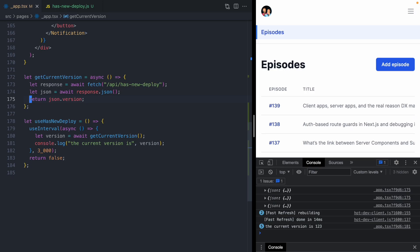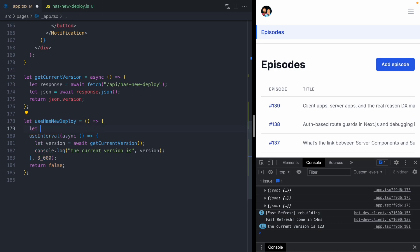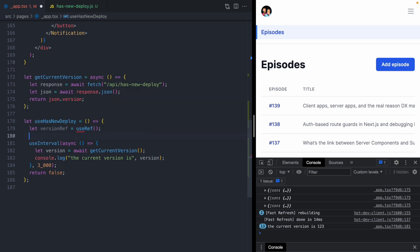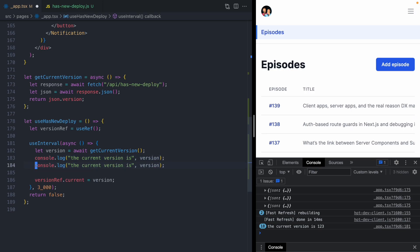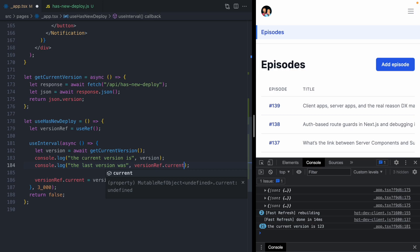We want to know when this version has changed. Since we're running this code in an interval, we want to compare our current version in this interval to the version that was found in the last interval. We can do that using a ref. We'll create a new ref called version ref. Then right before our interval ends, we're going to set version ref.current equal to the version. And then we're going to add another console log that says the last version was version ref.current.